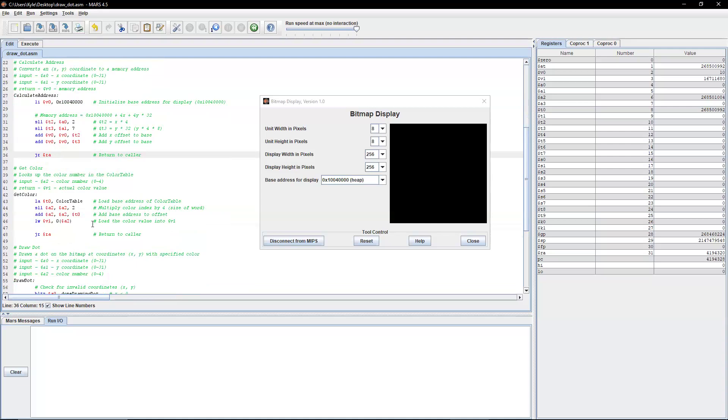And then again, we're going to return, just return to the caller. There's no need to store our return address in this function because it's not calling another function.